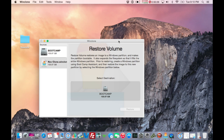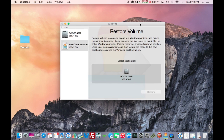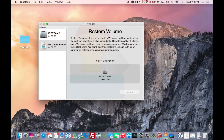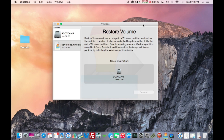I really, really like WinClone — it's pretty awesome. You might want to pick it up if you like having a Boot Camp partition. That's all I've got for you today. If you liked what you saw, go ahead and like, subscribe, and comment to let me know what you think. Take care.